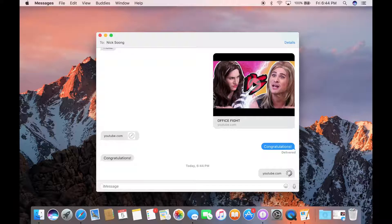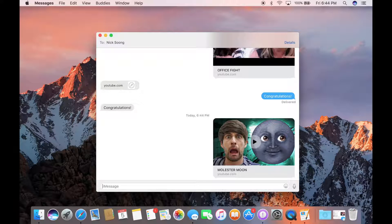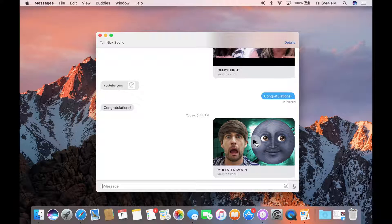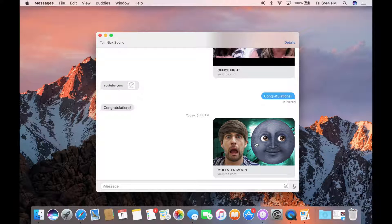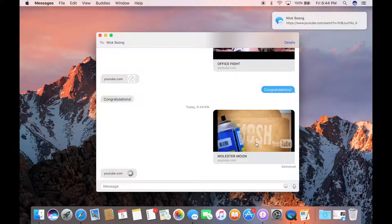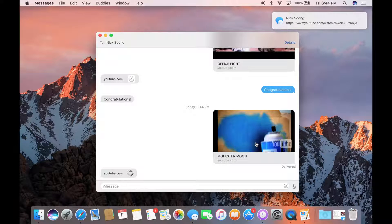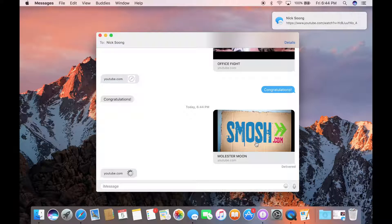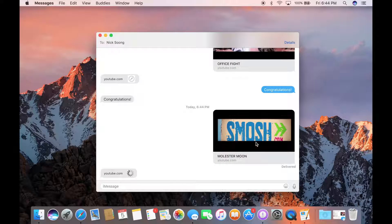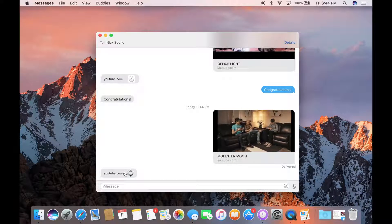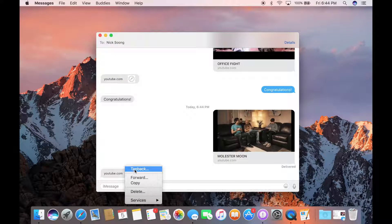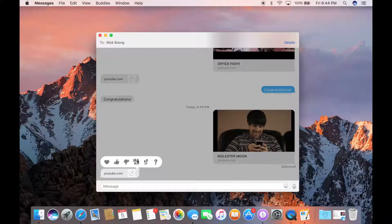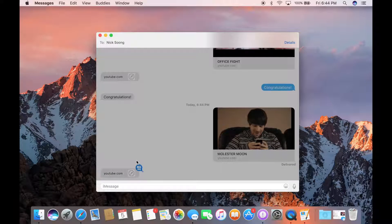You're gonna have tons of fun using the messages app. You can watch videos or preview links within the app. You can also use tap back to let the other person know how you react to this message.